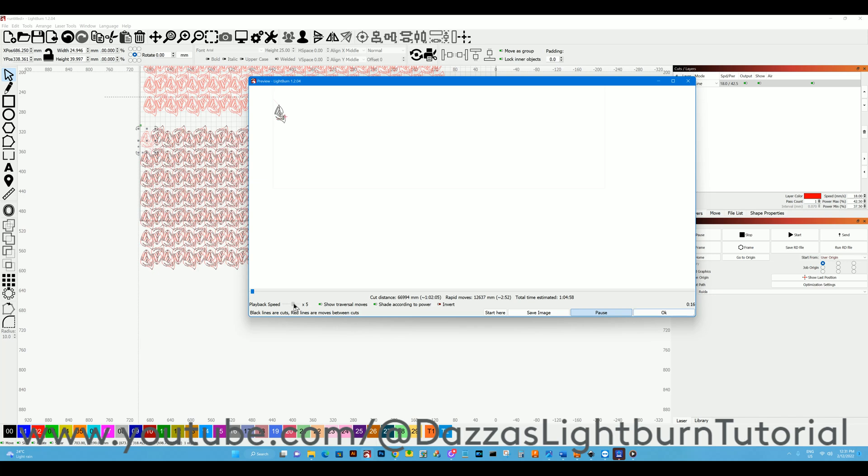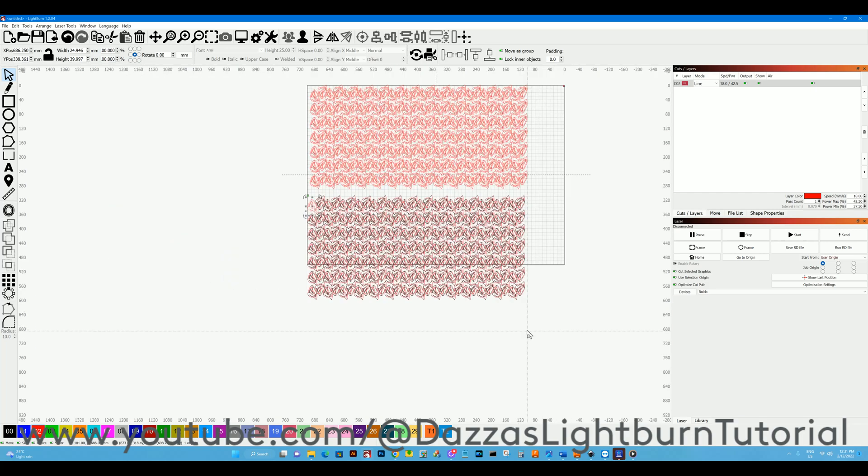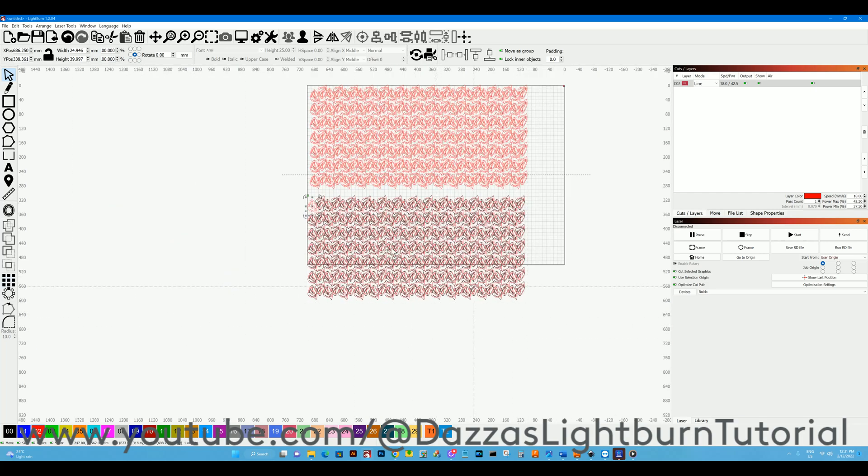Speed that up a little bit. That's basically it. I hope that's helped out with that grid array tool and a few other features of that. Thanks for watching.